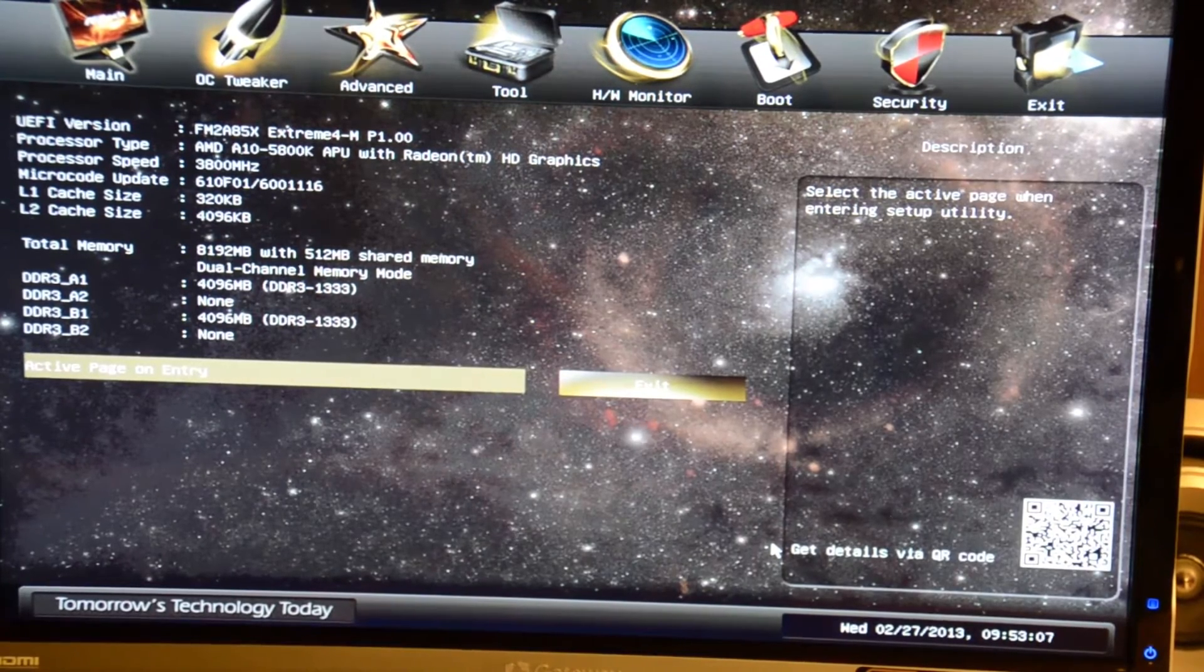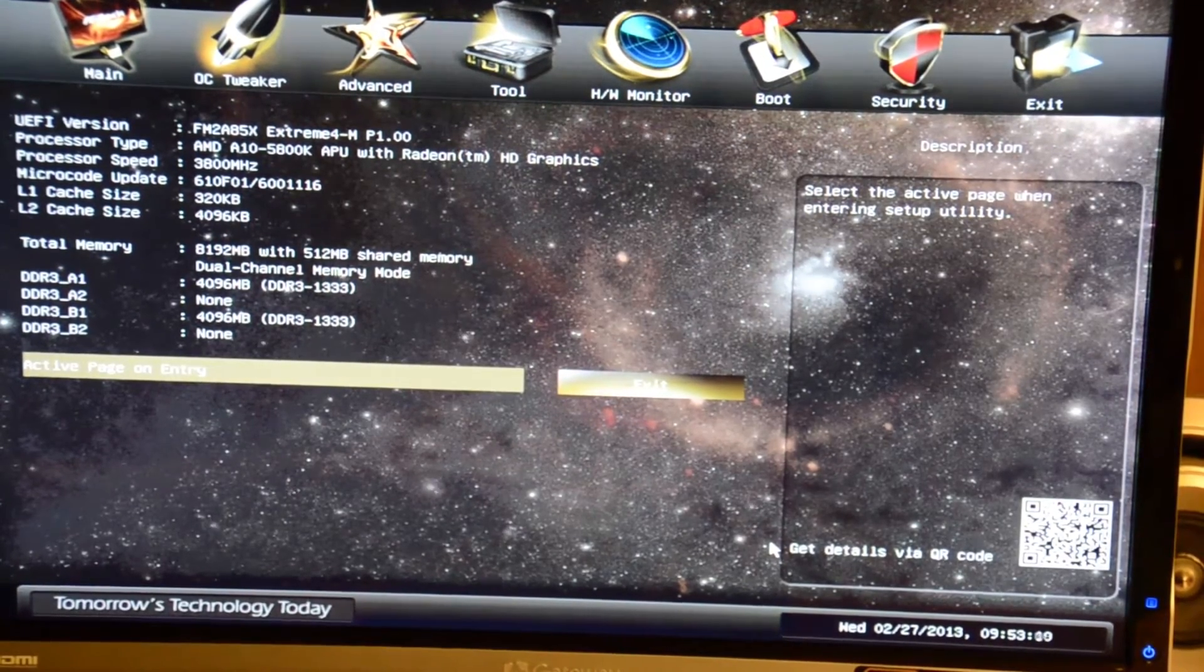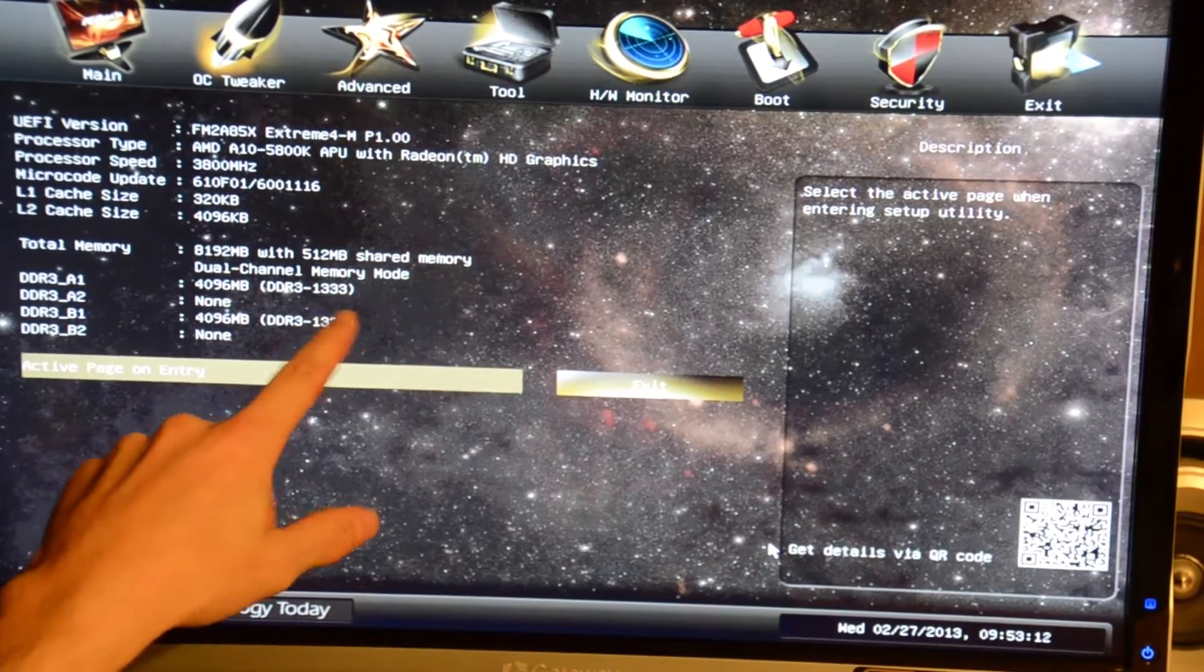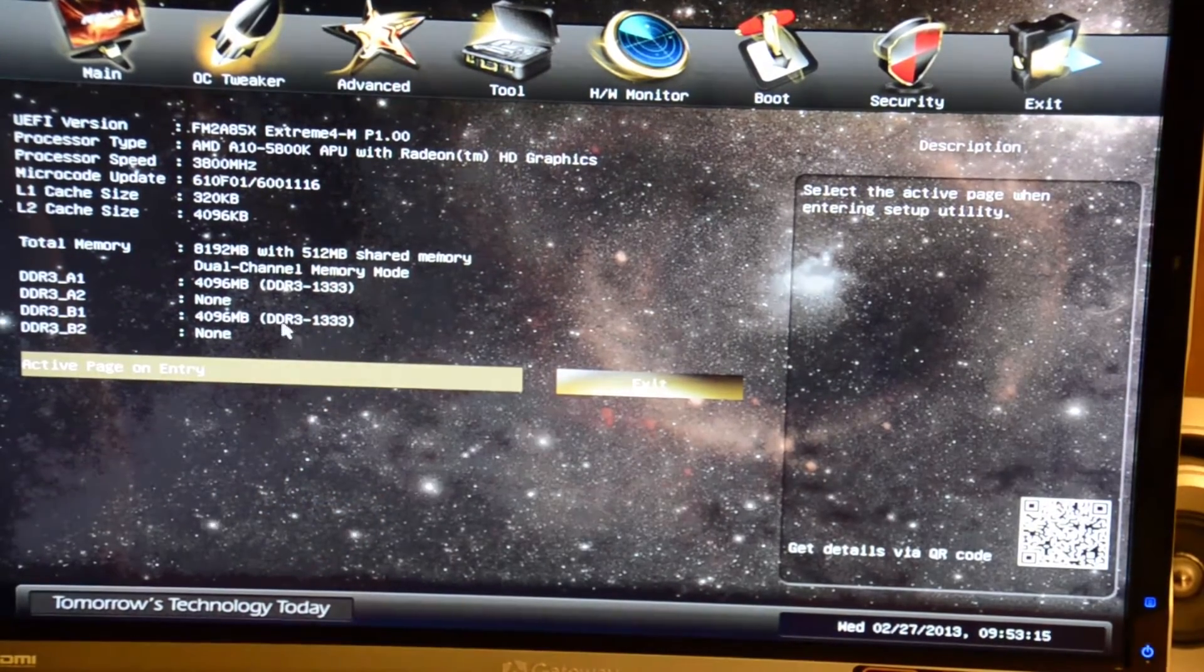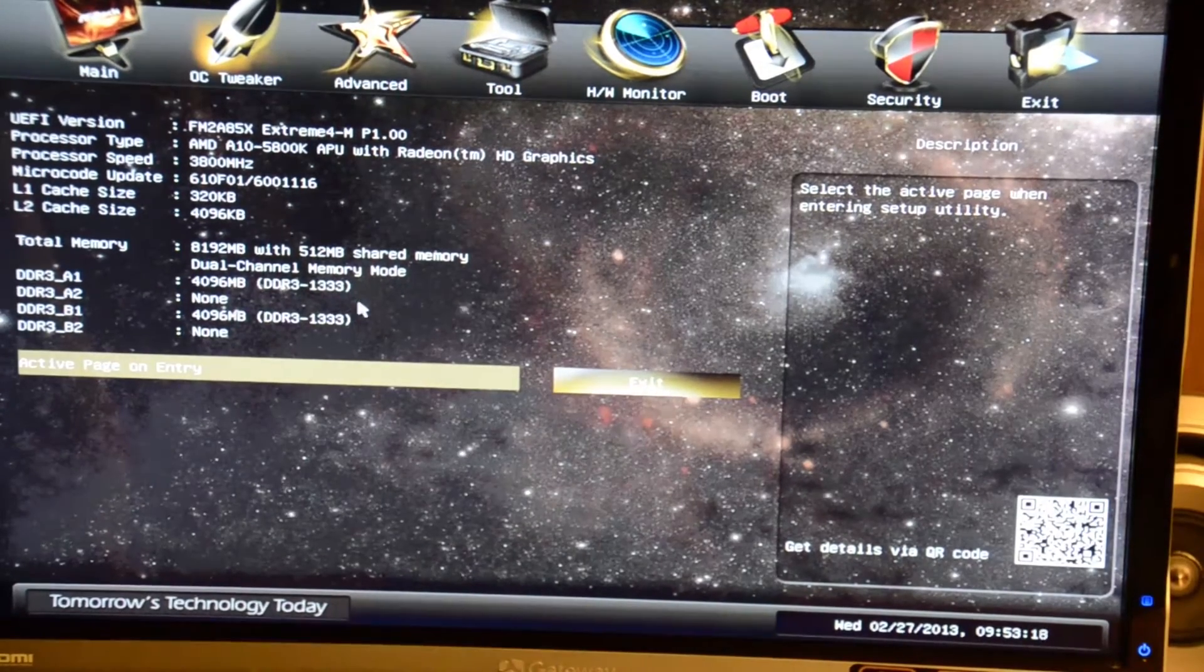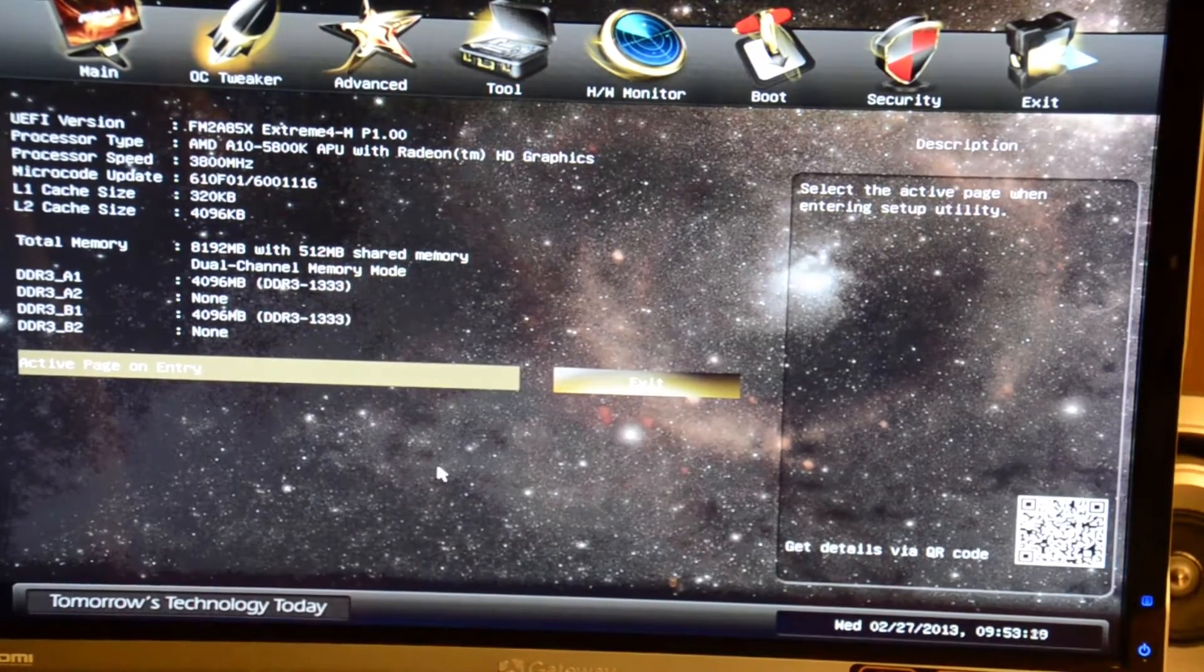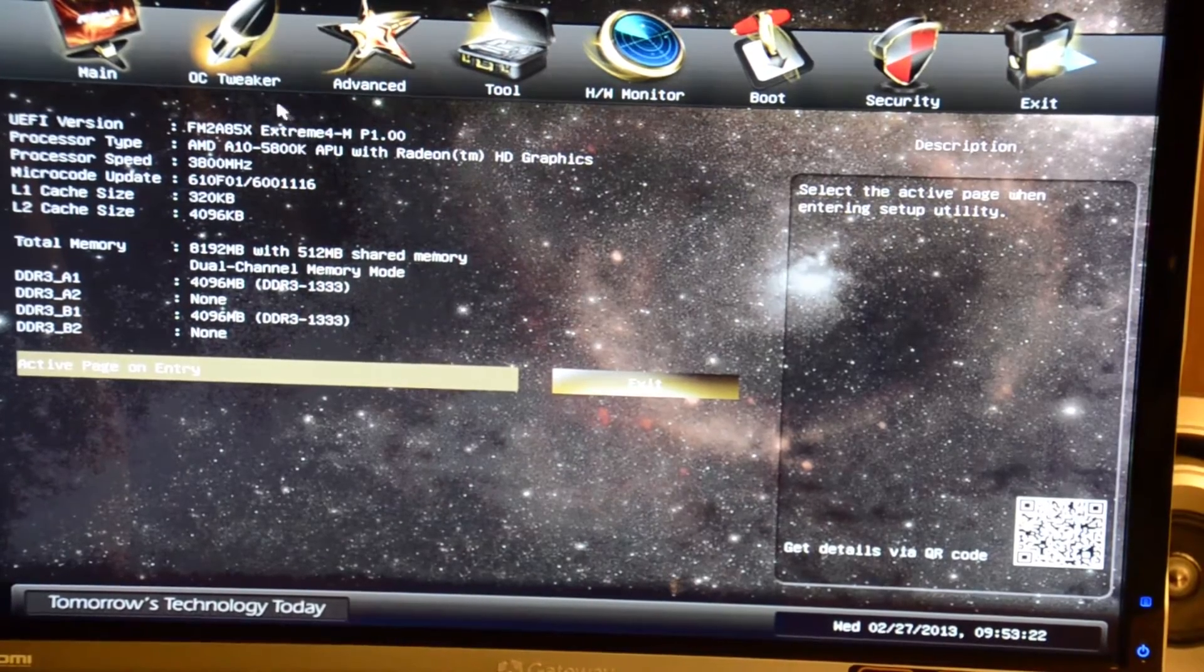That can be changed, that's just factory first boot. You can see the memory is only running at 1333, which is completely normal because that's standard speed. Anything over that is considered an overclock, so you have to manually change that.